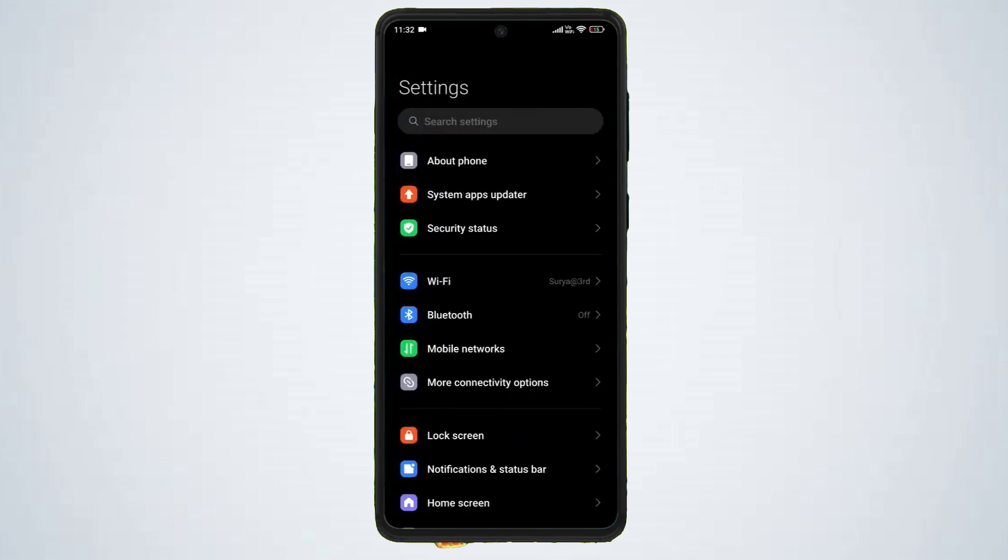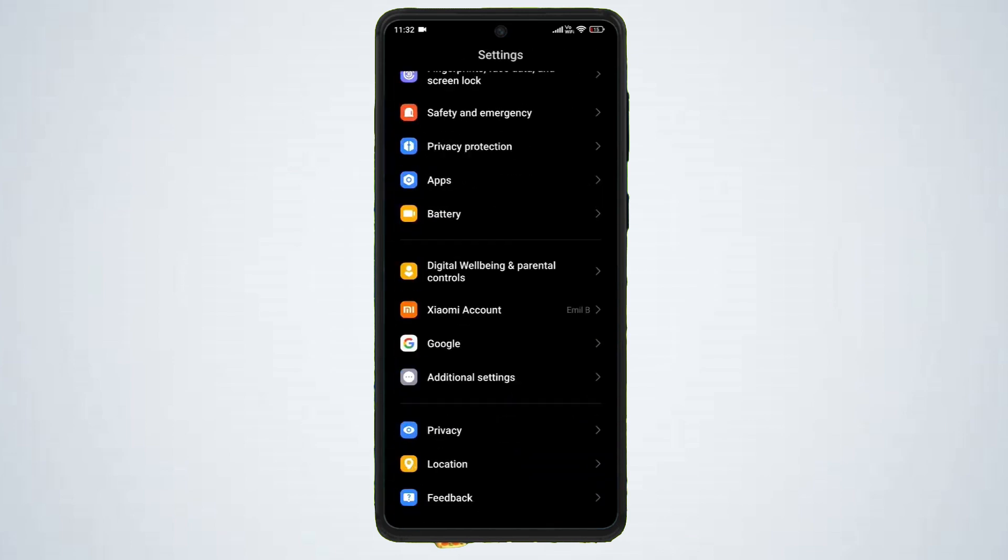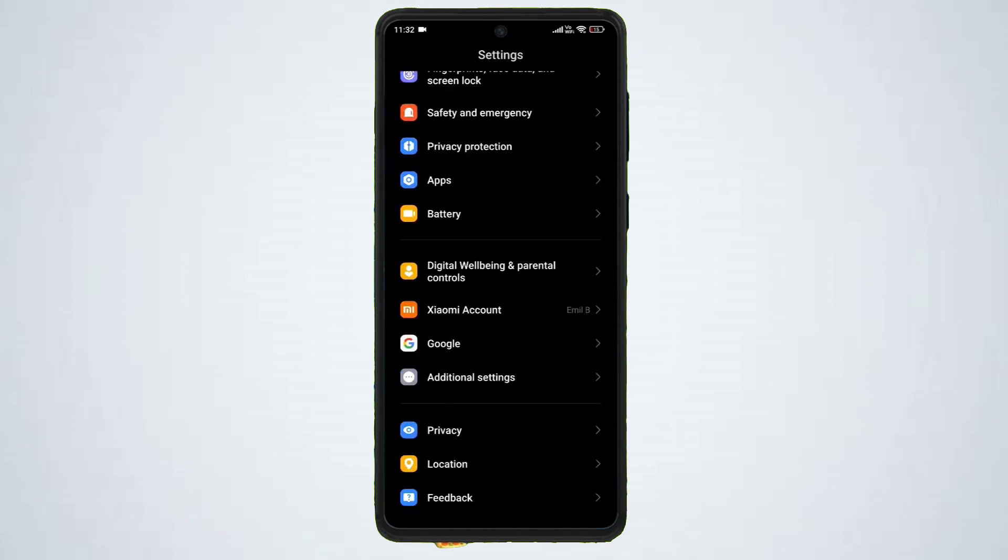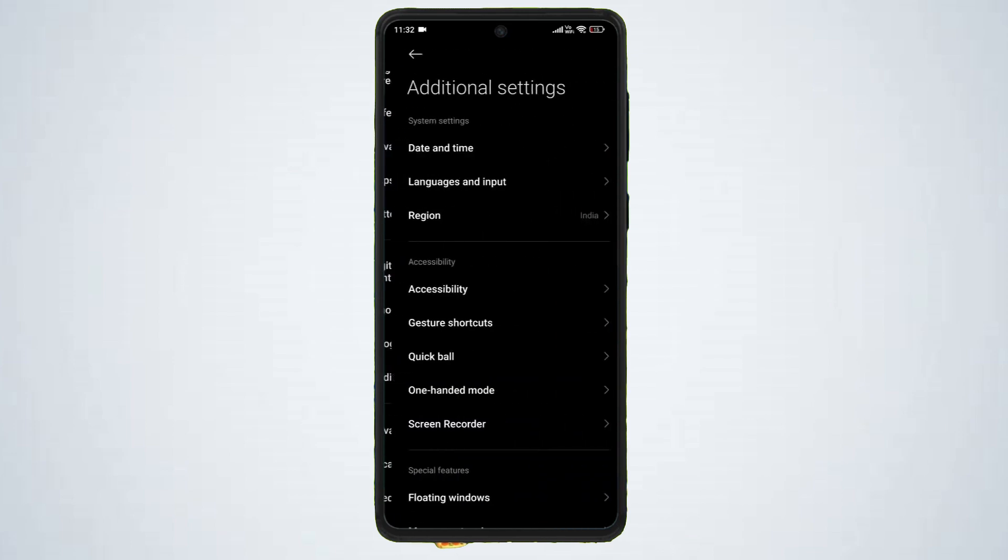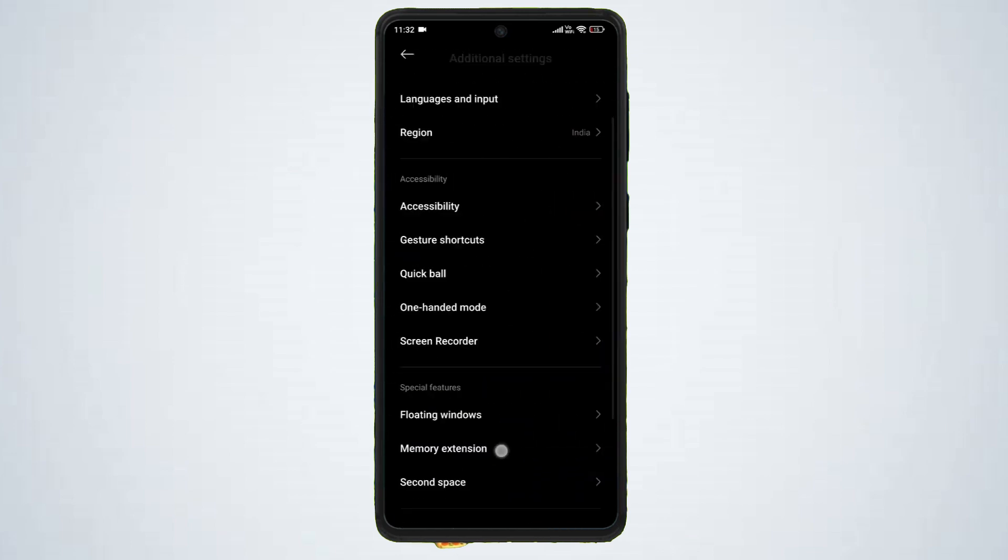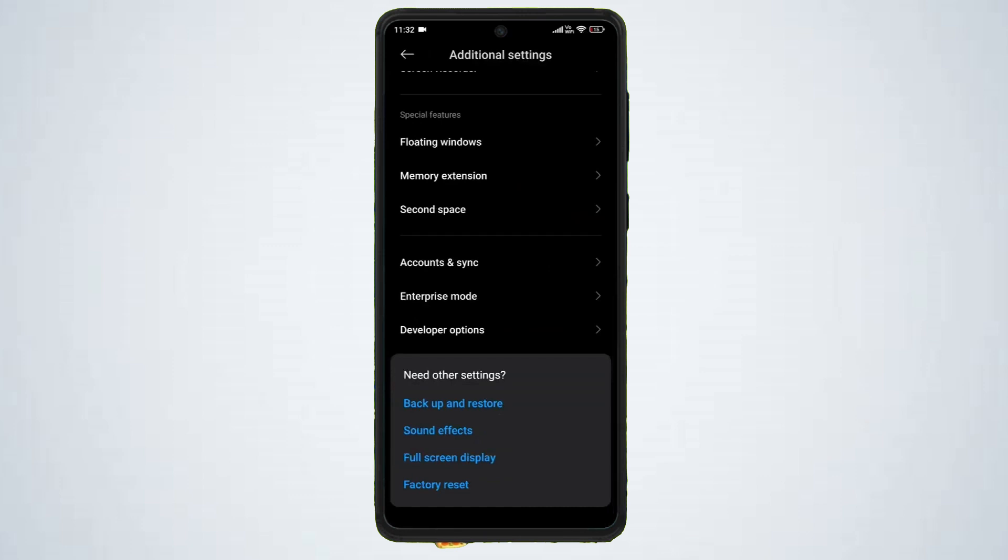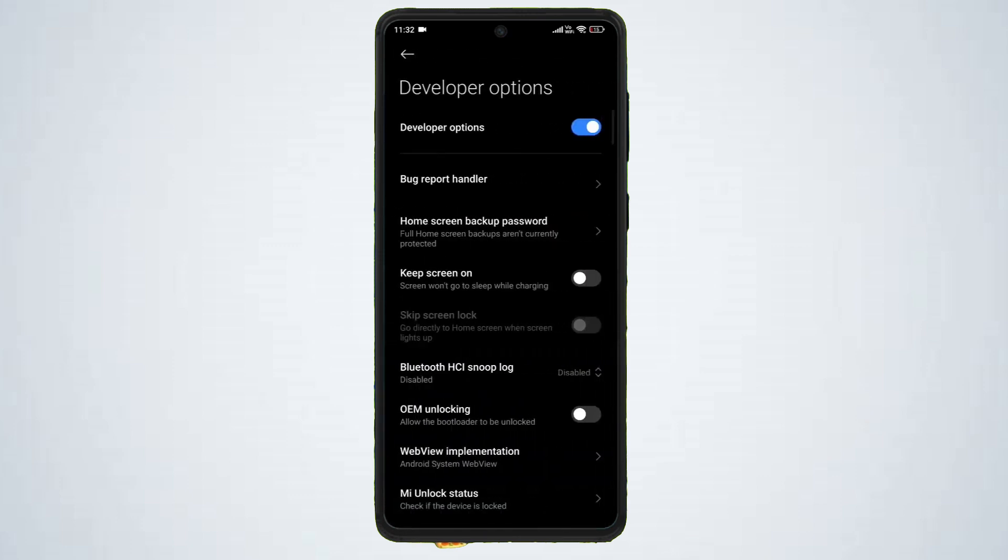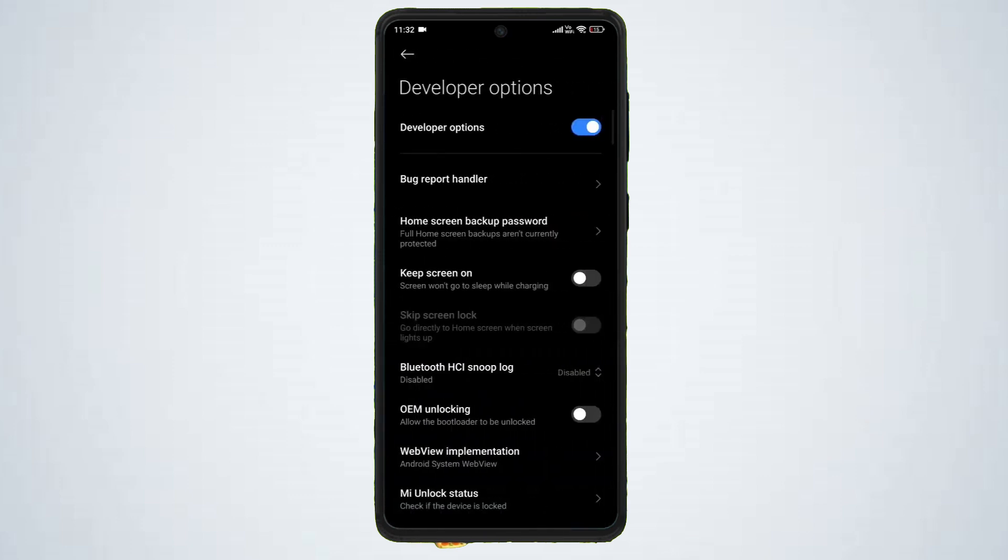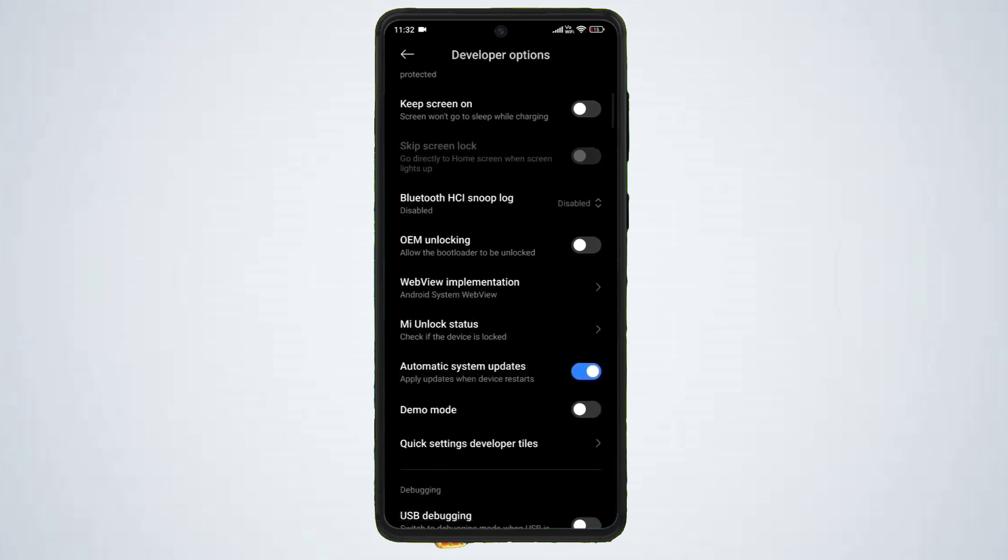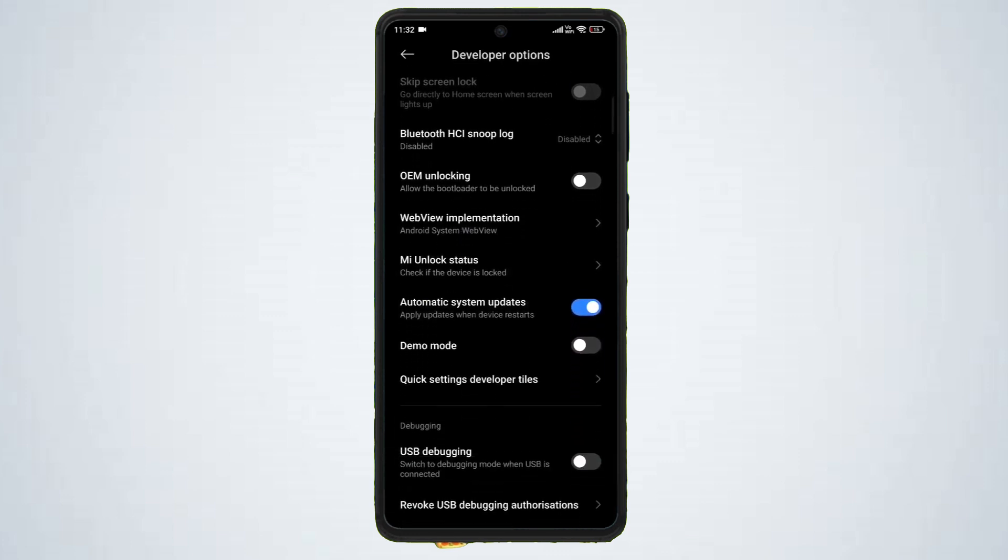Go back to the main settings menu, navigate to additional settings developer options, scroll down and enable USB debugging.